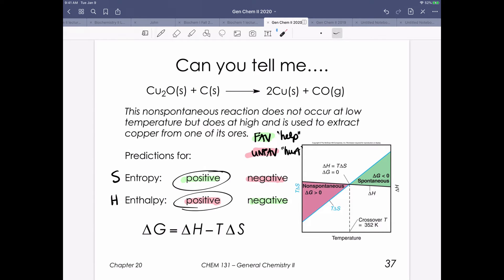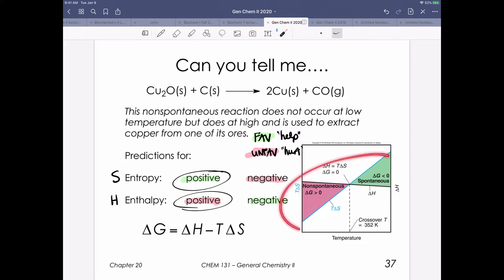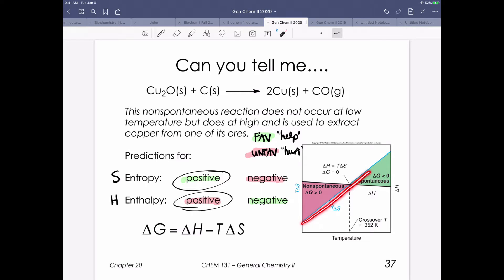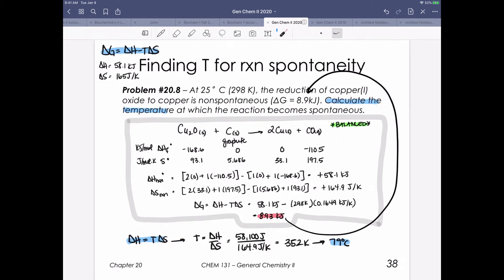We knew we had a process where entropy was helping us, so we wanted to increase the temperature. The colder we get, the more non-spontaneous that process becomes. As we heat up this process, we become more spontaneous. What we just did in this problem was solve for that pivot point temperature, and it's just below 80 degrees Celsius.